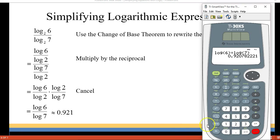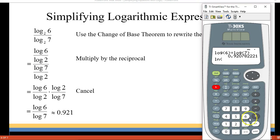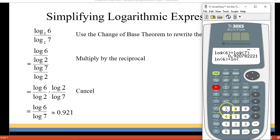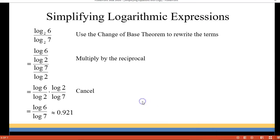Remember we said we could change to any base we wanted. So we could also use natural log — natural log of 6 divided by the natural log of 7 — and you get the same answer. Your ratio will always be the same, so just be consistent and change them both to the same base.